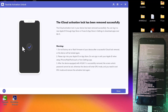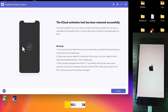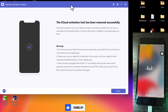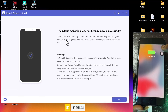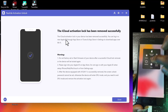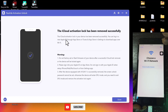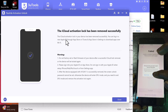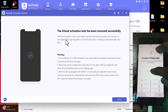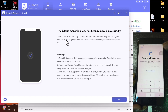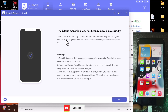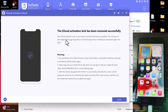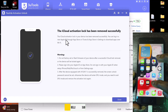The bypass has completed successfully. As you can see in the video, the device is successfully bypassed. All you need to do now is go ahead and set up the device and enjoy. That's all for today — thanks for watching, see you in my next video, peace out.